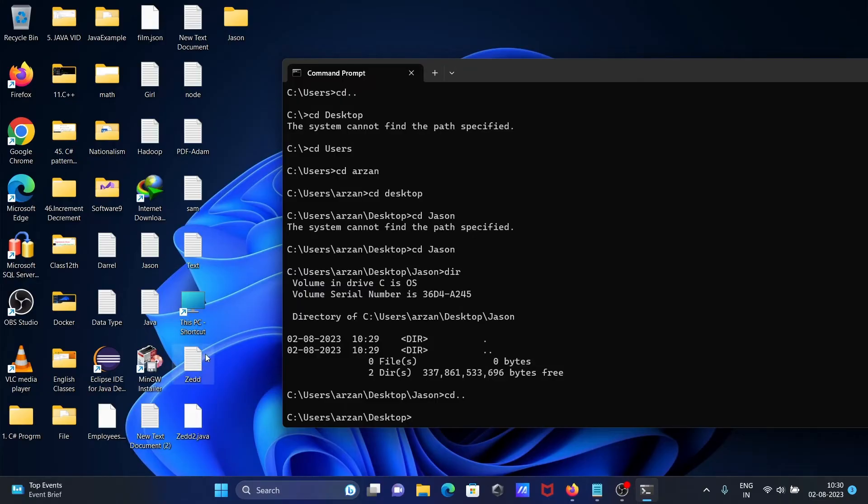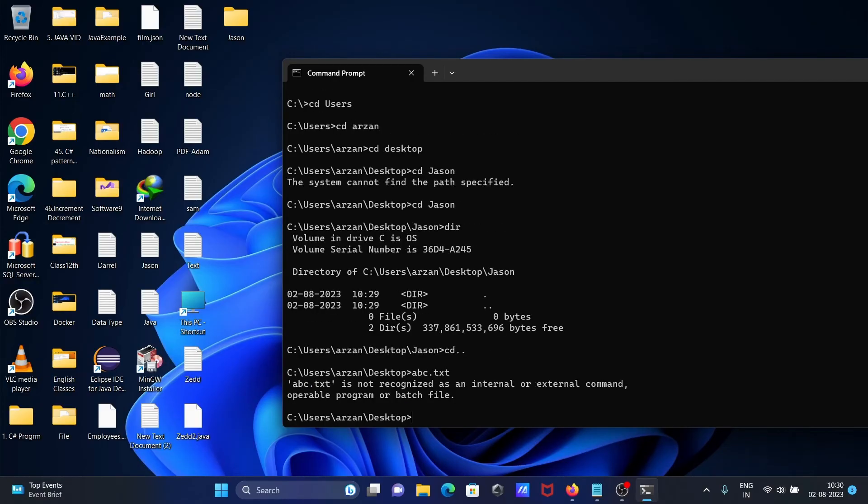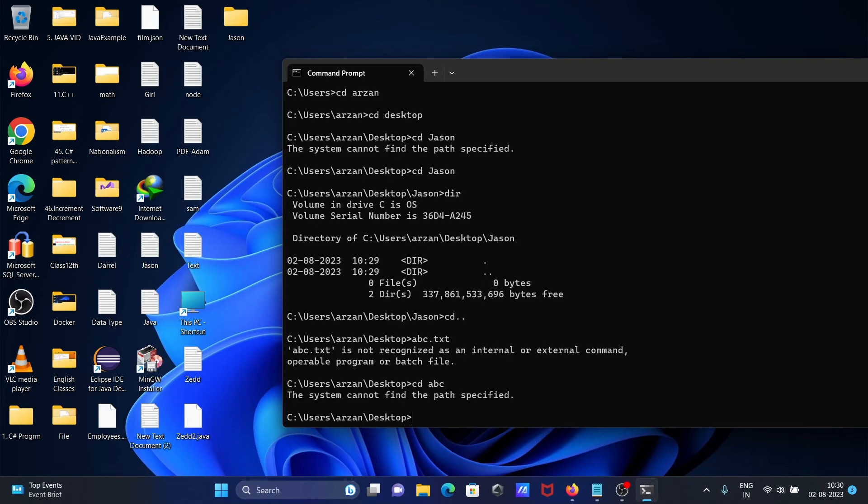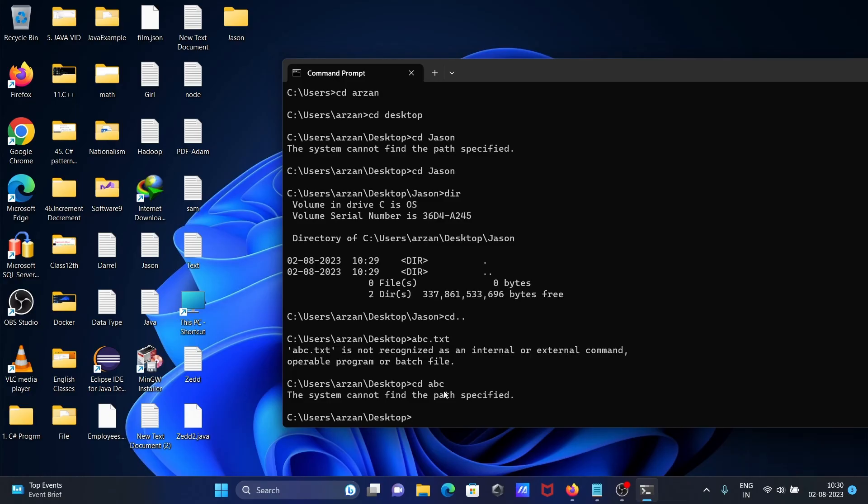But for our directory, if you change your directory to abc, then you get this message. So if a file is not present, you get 'not recognized as an internal or external command'. And when the directory is not present on the desktop, you get 'system cannot find the path specified'.